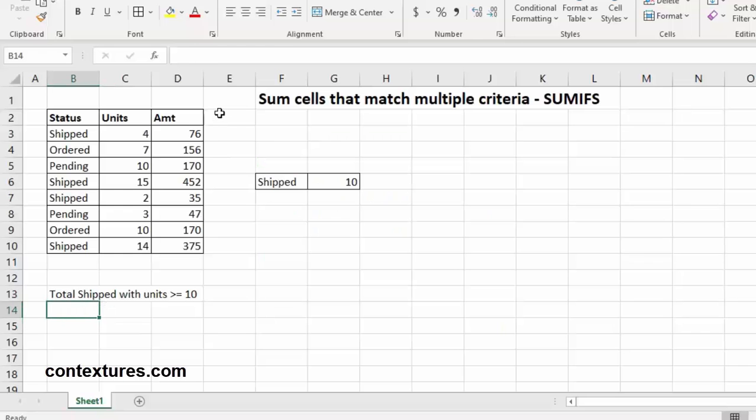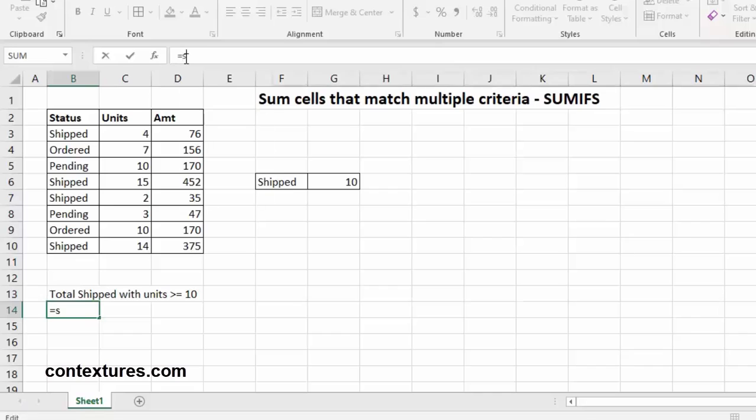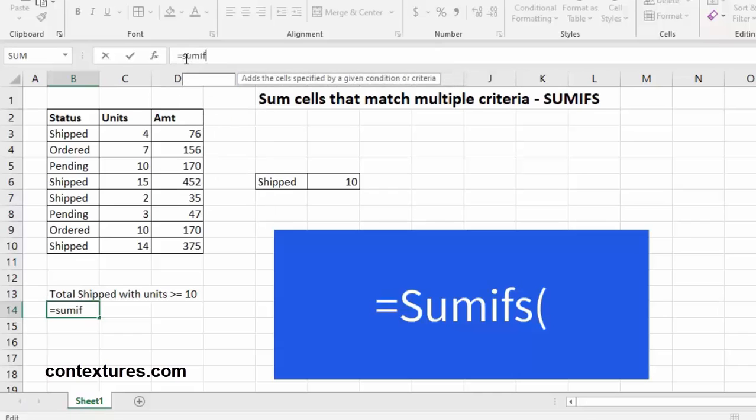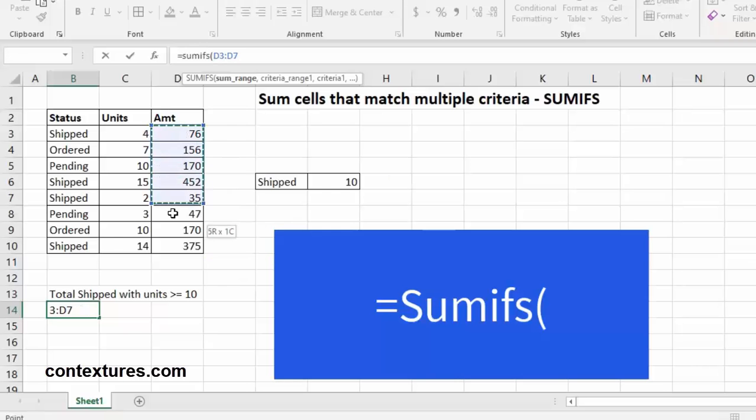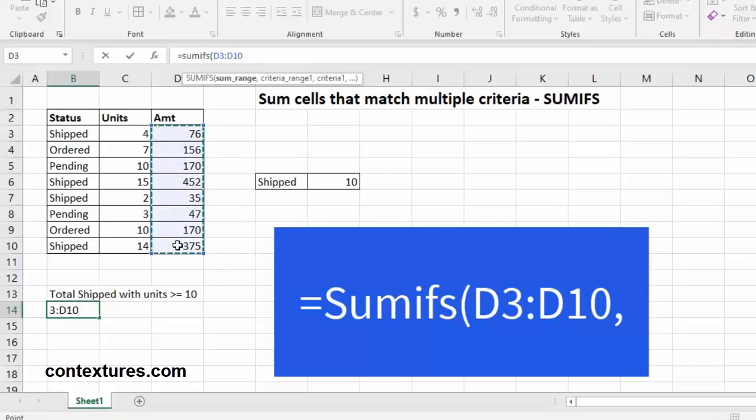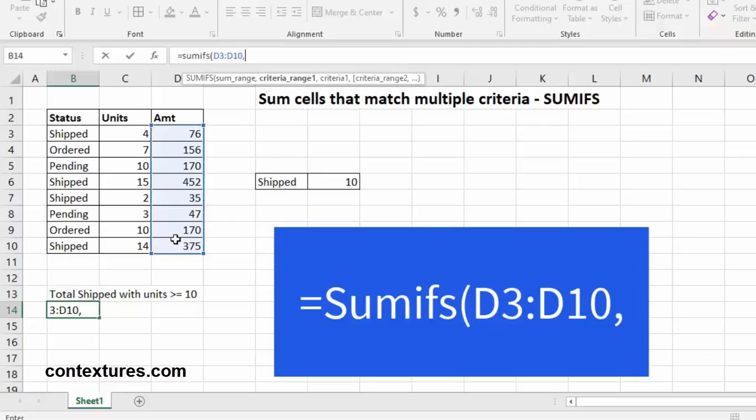So, we'll select the cell, head to the formula bar, and start with equals SUMIFS, our open bracket, then we're going to select the SUM range. Here we want to see the amount, so we'll select those cells and follow with a comma.